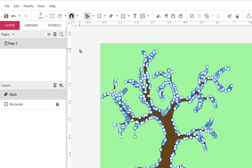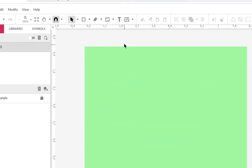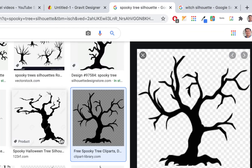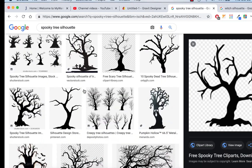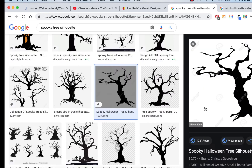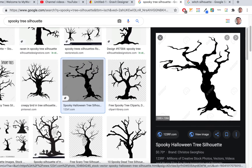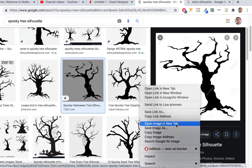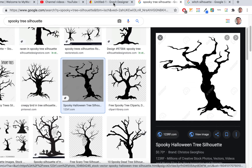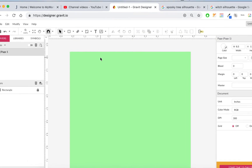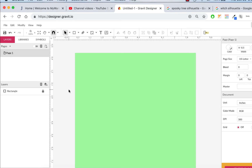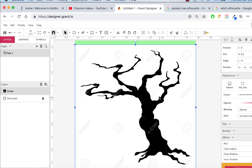I'll delete that and try something else from the tree collection. Here's one that's 1300 pixels wide — a fairly large size — but it has some background and copyright watermark information. I'm not telling you to use copyrighted images; I'm just showing you how to trace. So copy it, go back to Gravit, and paste it with Command V or Control V.